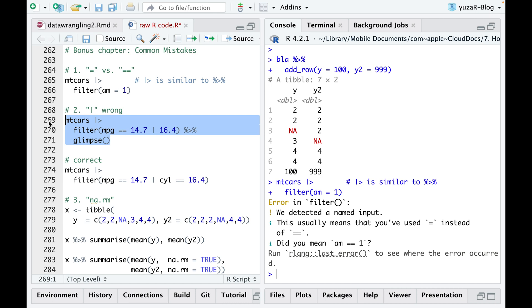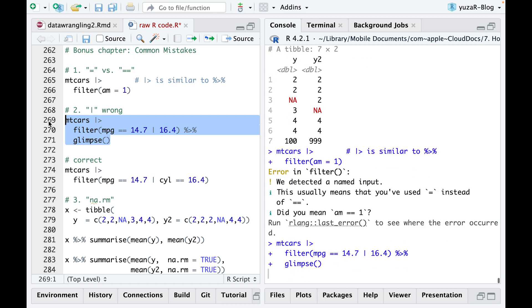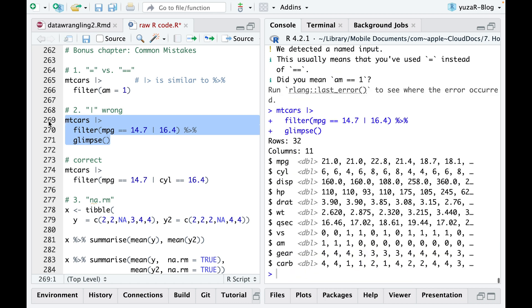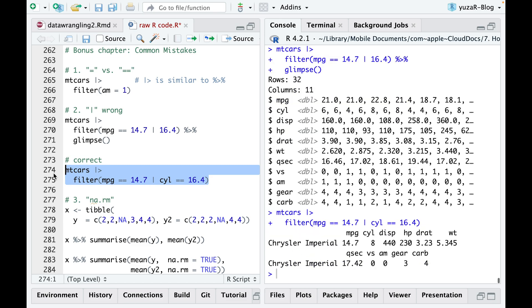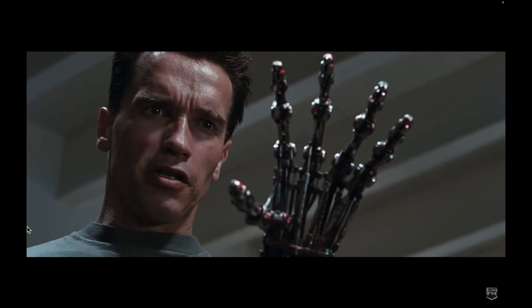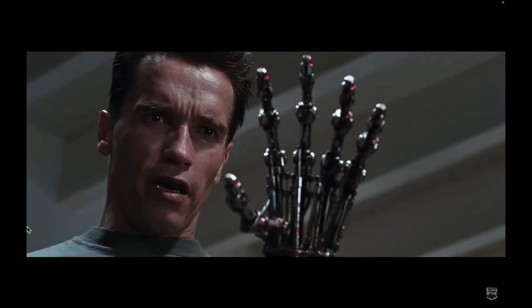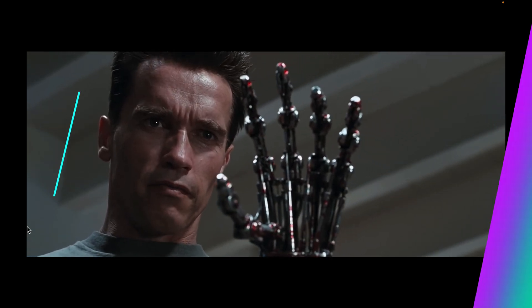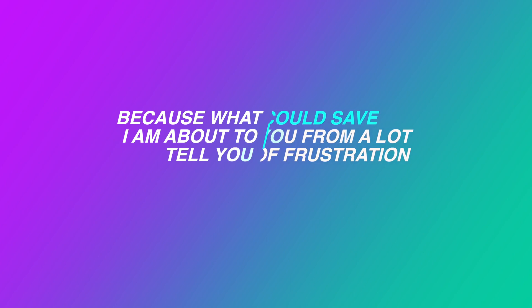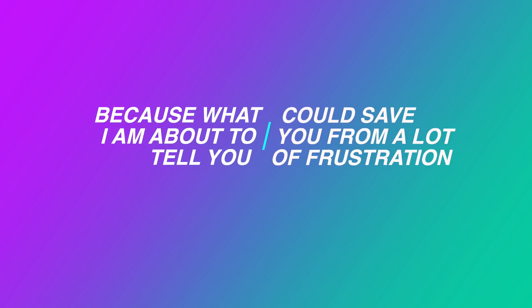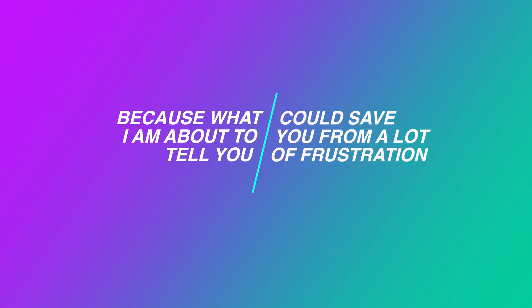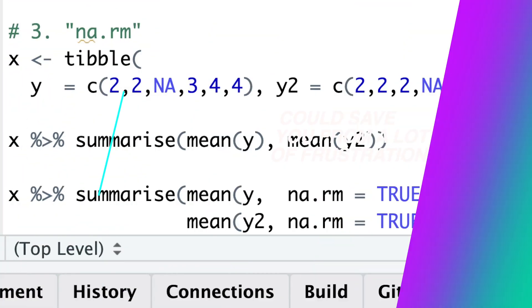The second mistake is to specify the first condition and then use OR without explicitly specifying the second condition. Although it works without throwing an error, it does not achieve the intended purpose because OR first checks the more important condition before checking the less important second condition. Listen to me very carefully. Because what I am about to tell you could save you from a lot of frustration.